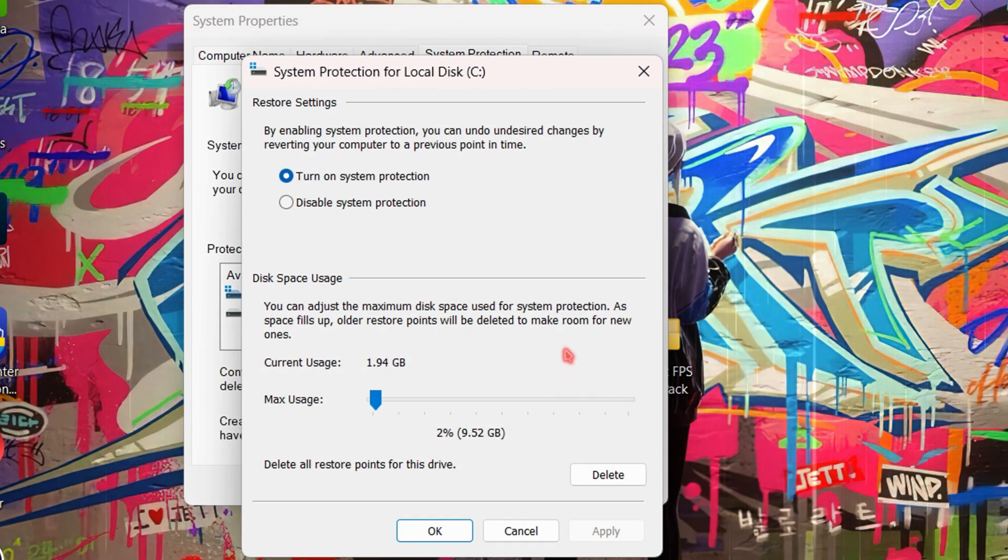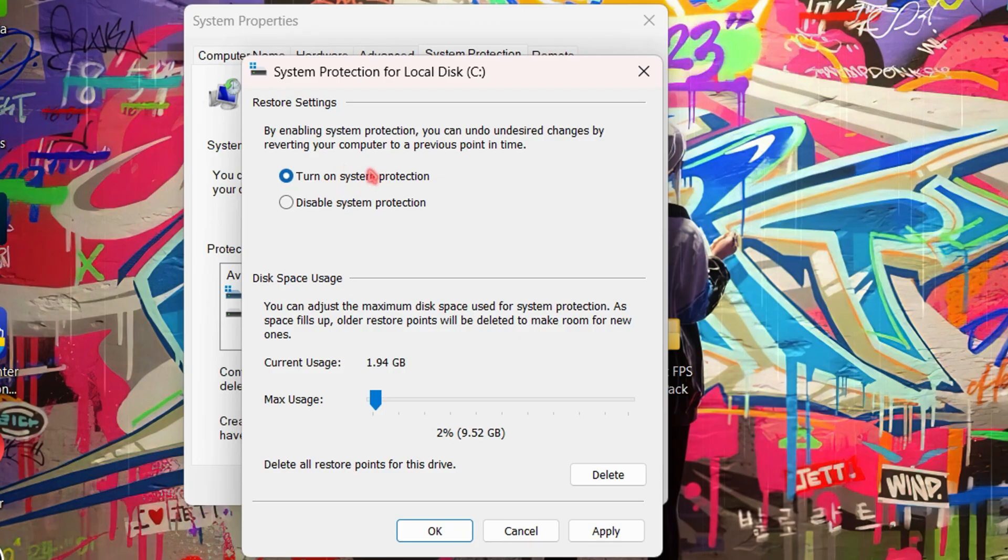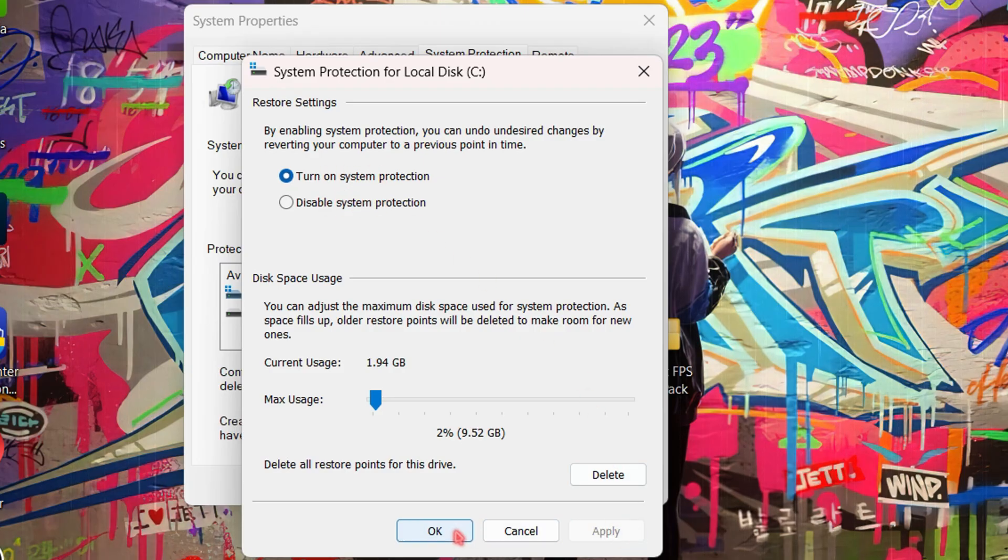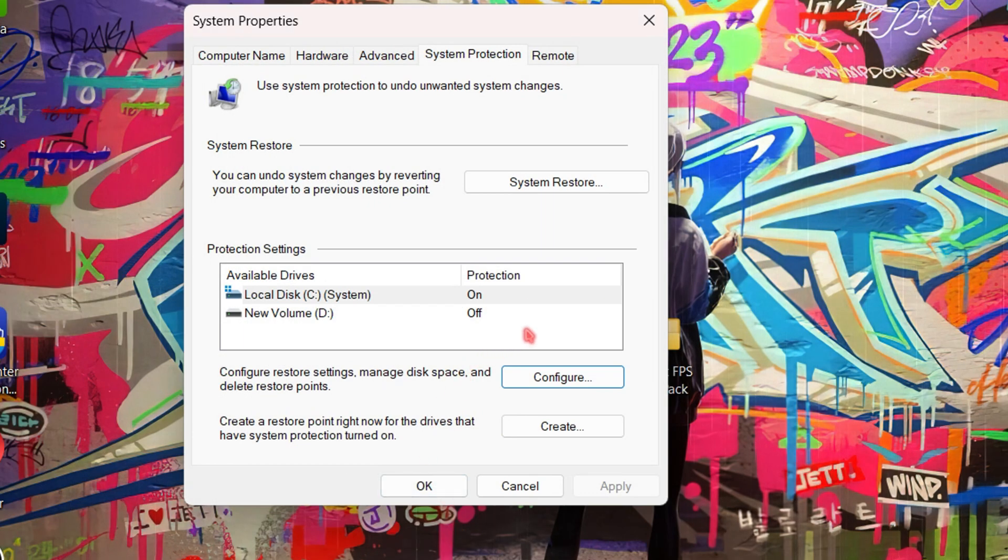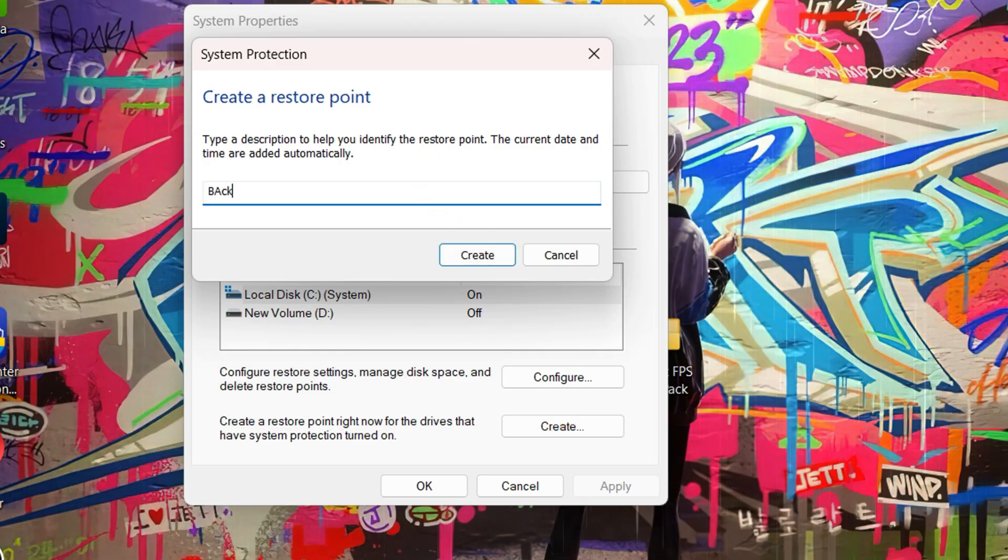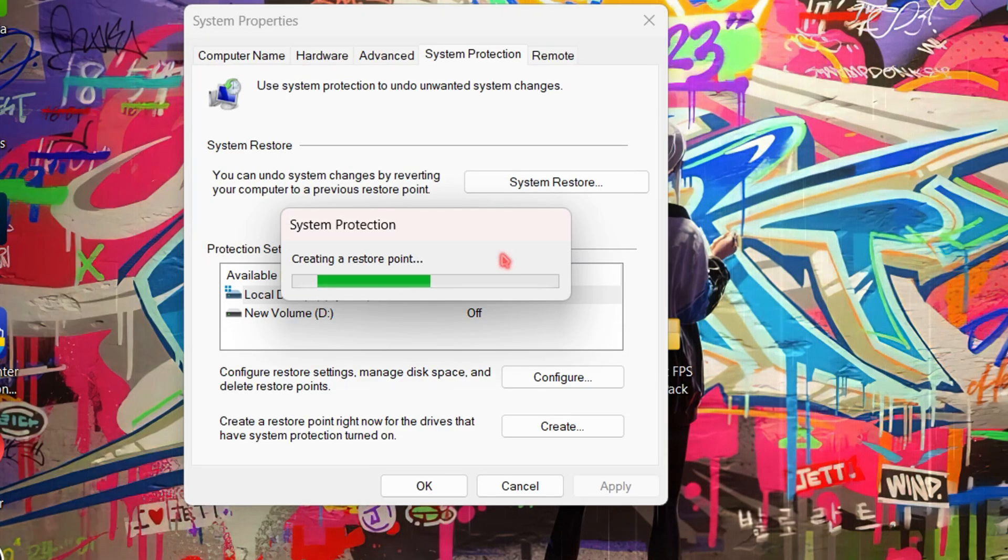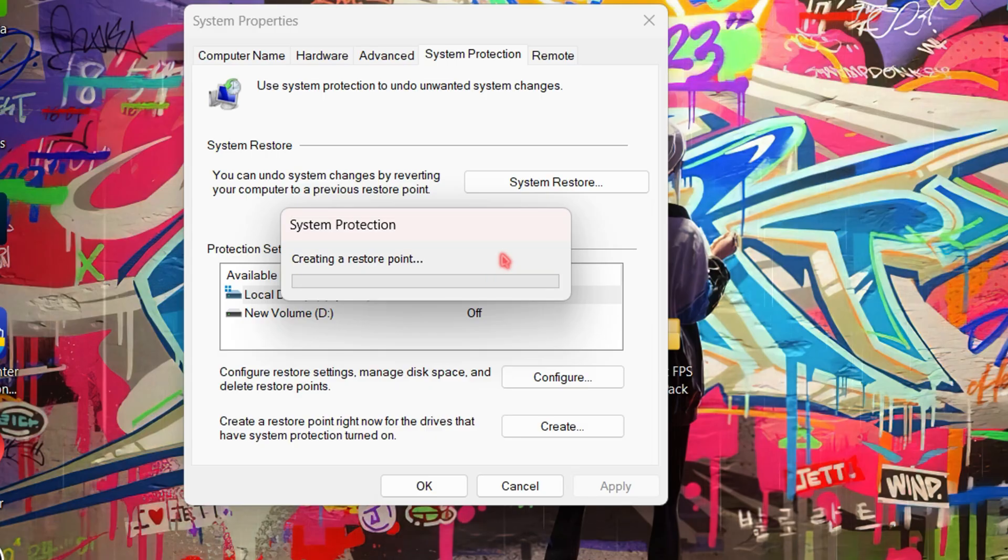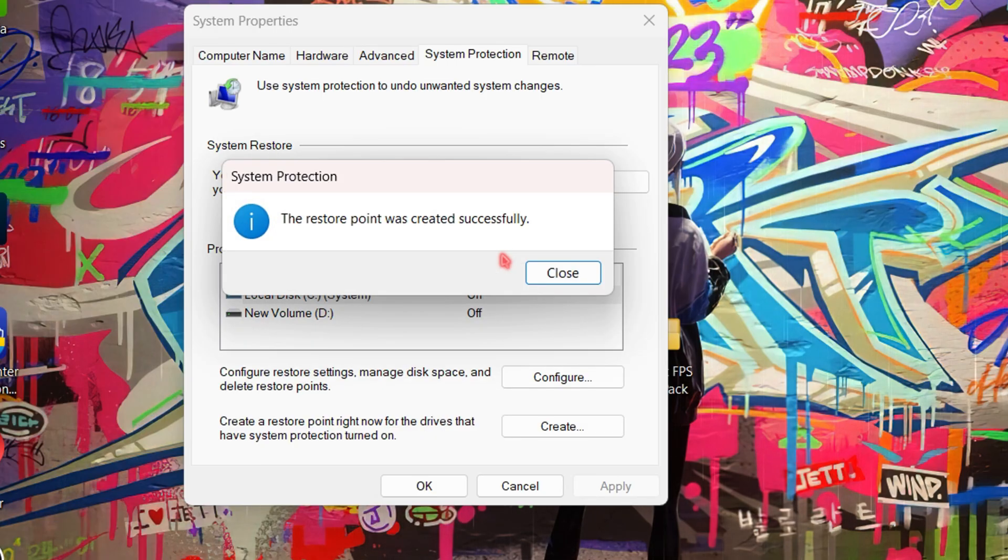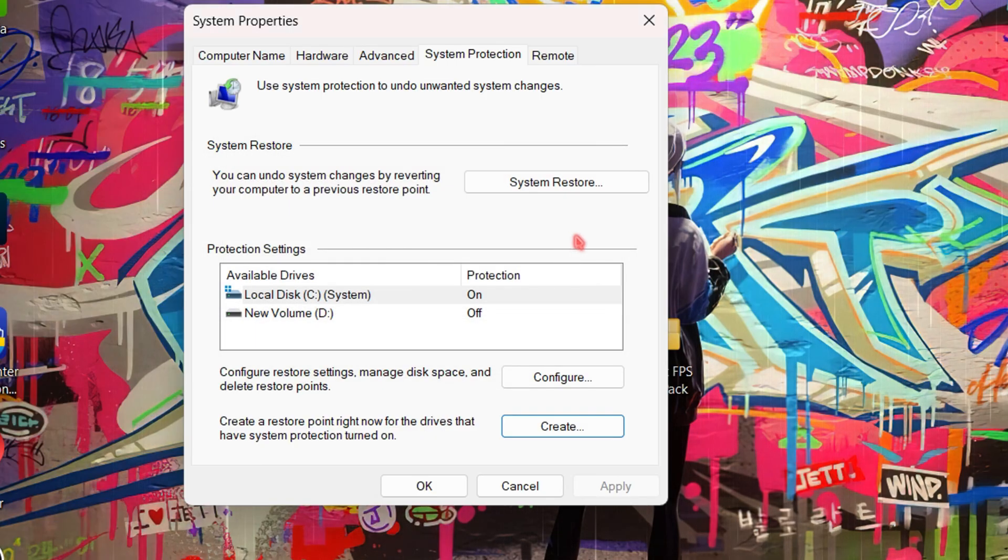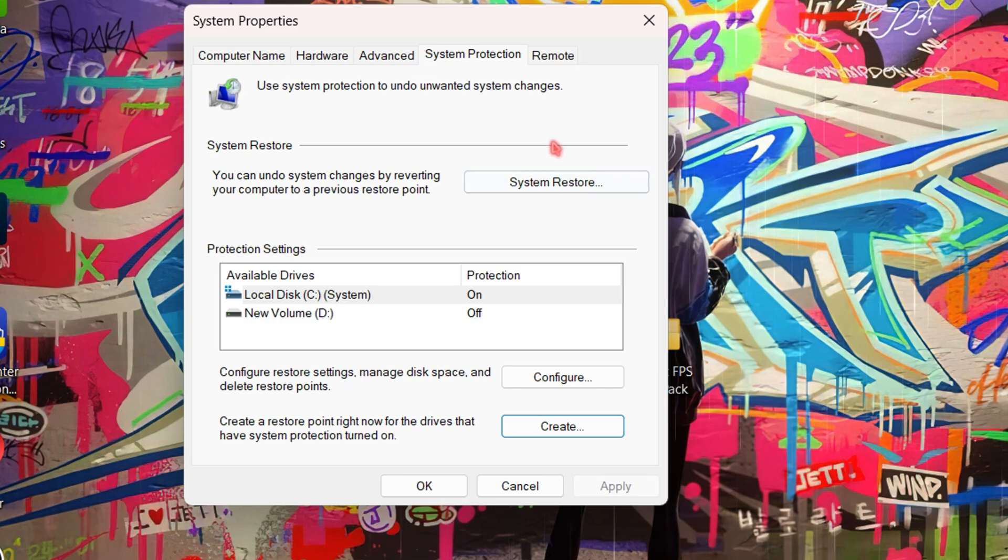Make sure System Protection is turned on, then hit Apply and OK. Now click Create, name it whatever you like, and click Create again. It will take a few seconds. Once done, you'll see the System Restore option here. If anything goes wrong, you can use it to undo all changes easily.